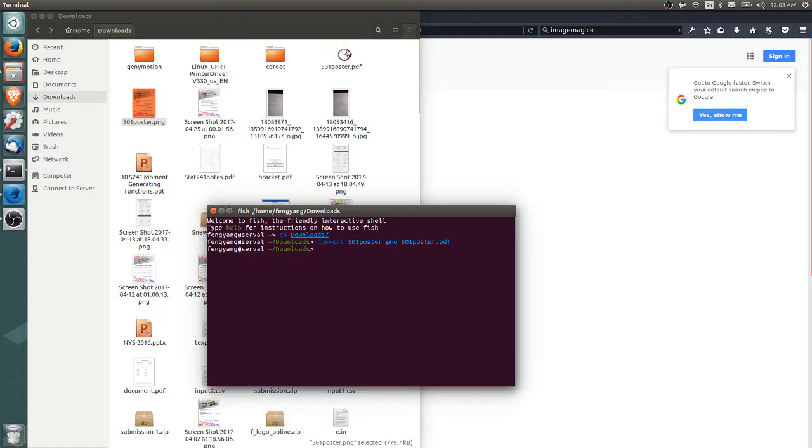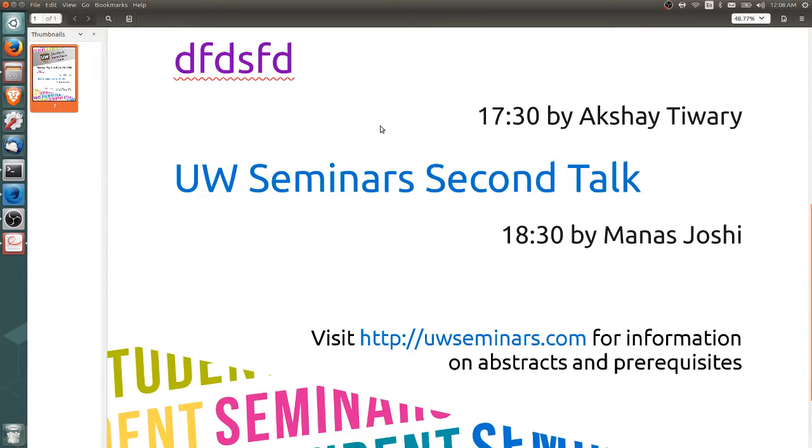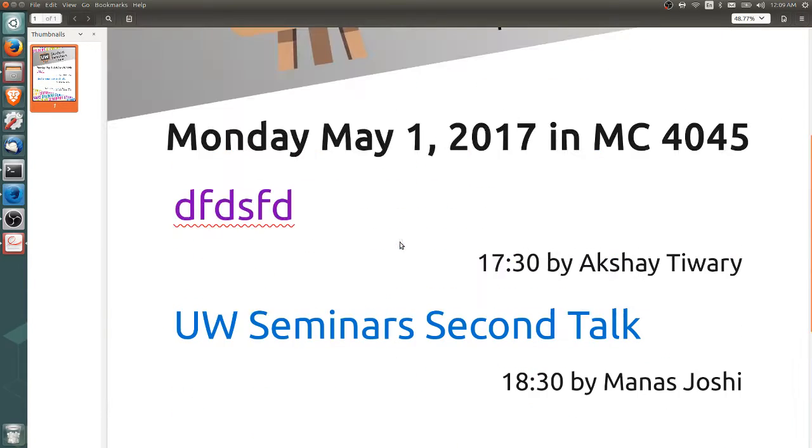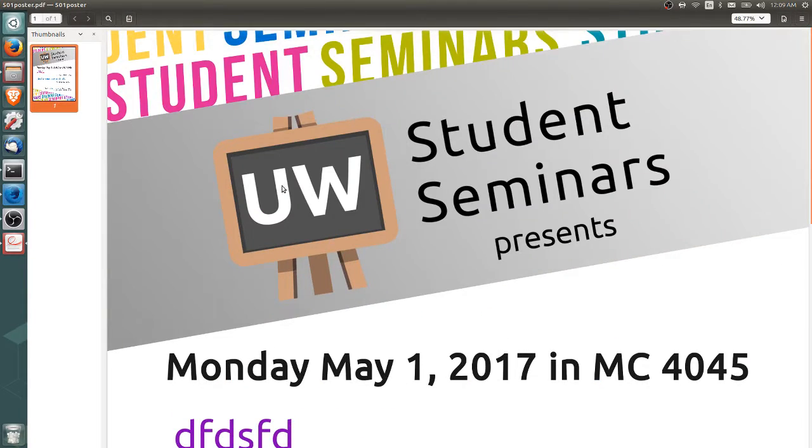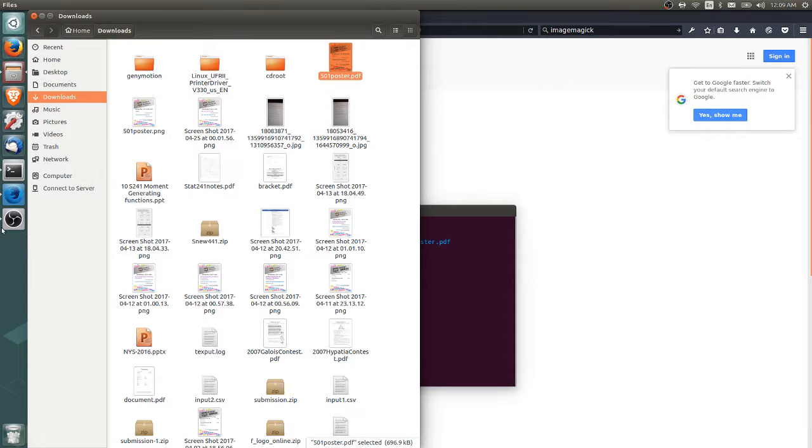And then we have a PDF. You can open it. You can see here's a PDF. It's ready for printing. That's basically it. Thanks for watching.